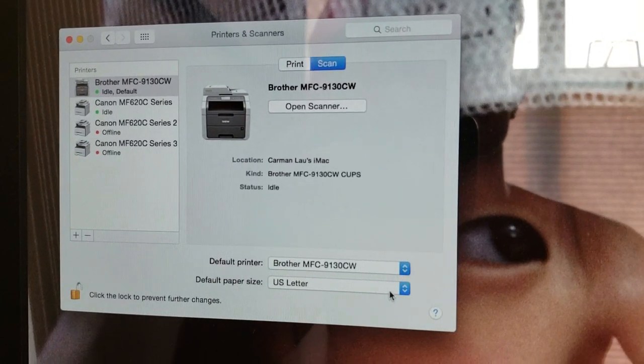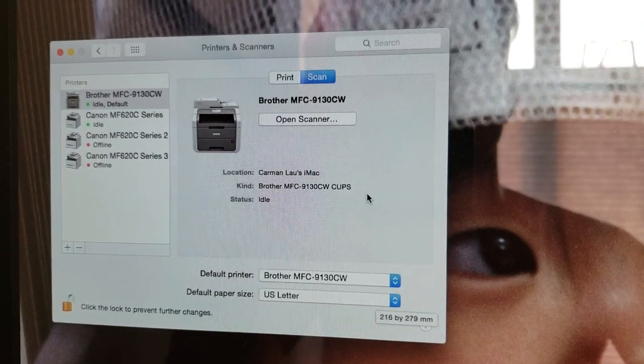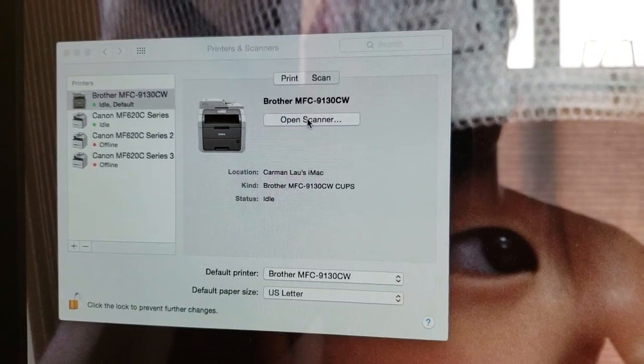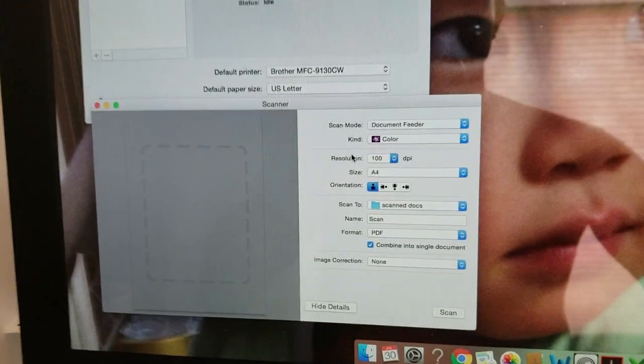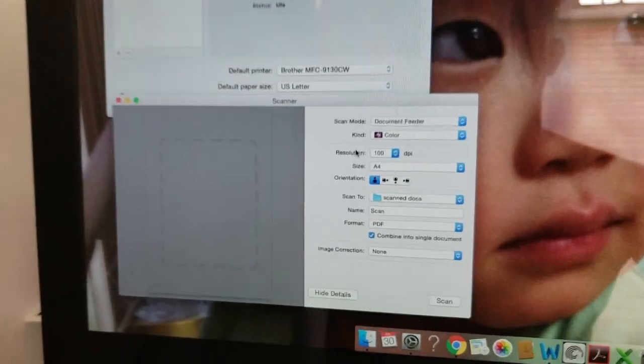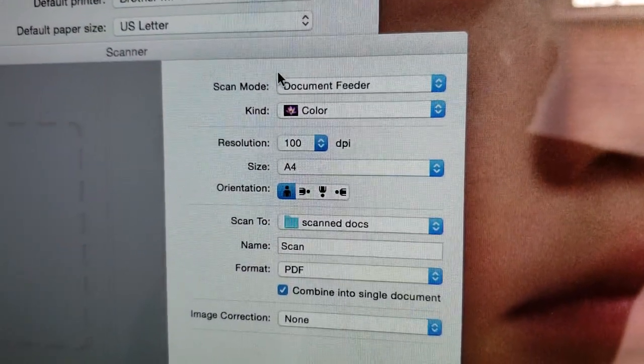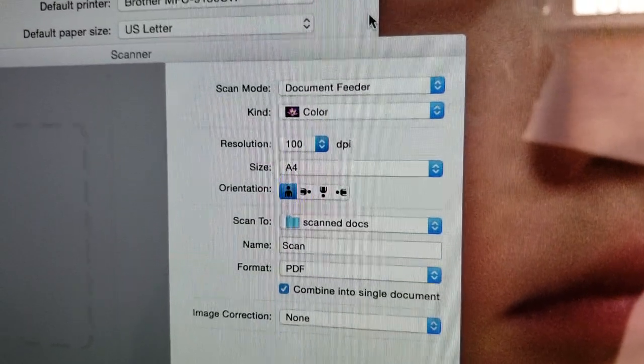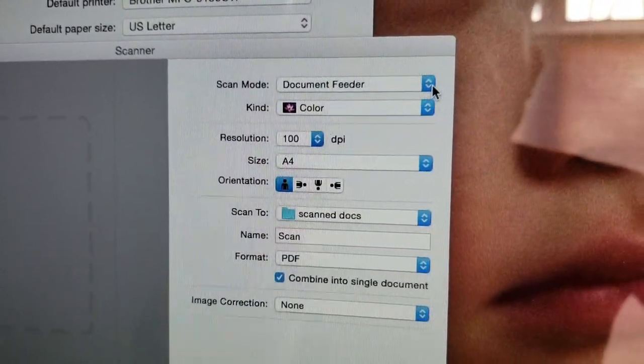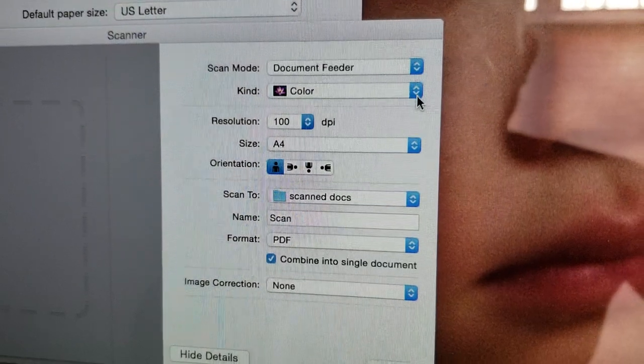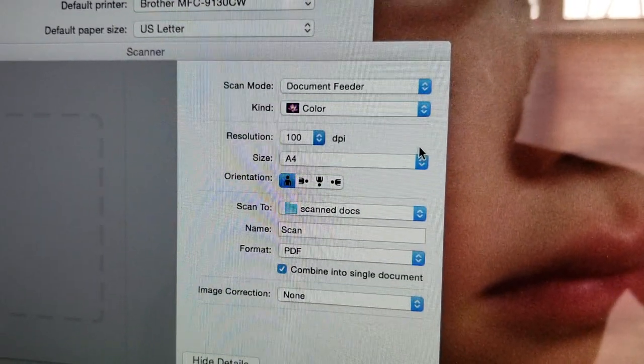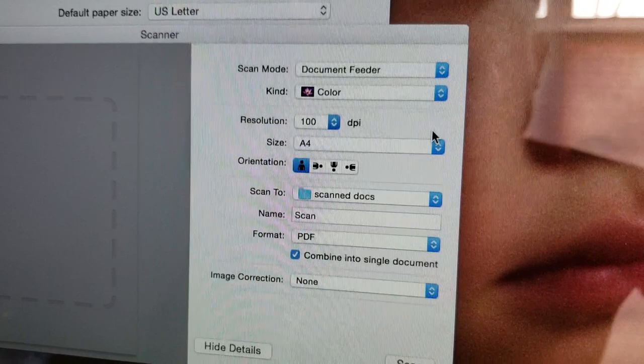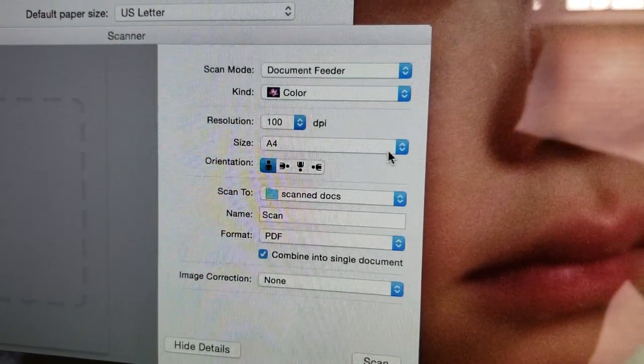So this is very important here. A lot of reading, a lot of headache, pulled my hair out. Scan mode: Document Feeder. I like it color because I'm scanning some contracts from clients that I just signed last week. Resolution: keep the same or whatever you need to do.